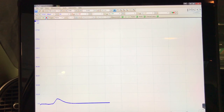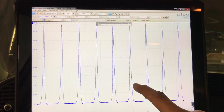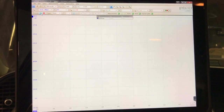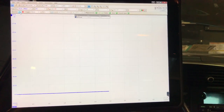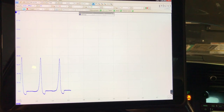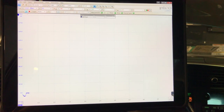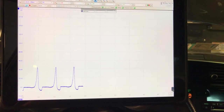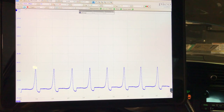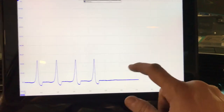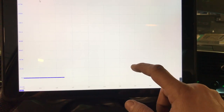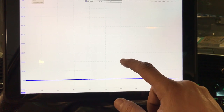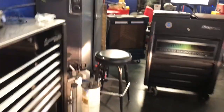I moved the pressure transducer to cylinder one. Let's run this again and crank it. Oh yeah — look at that pressure waveform! That's our problem right there. Look at this — that's exactly what I wanted to see. Looks like we've got an issue with the exhaust valve. That is perfect. Let's stop and save this waveform.